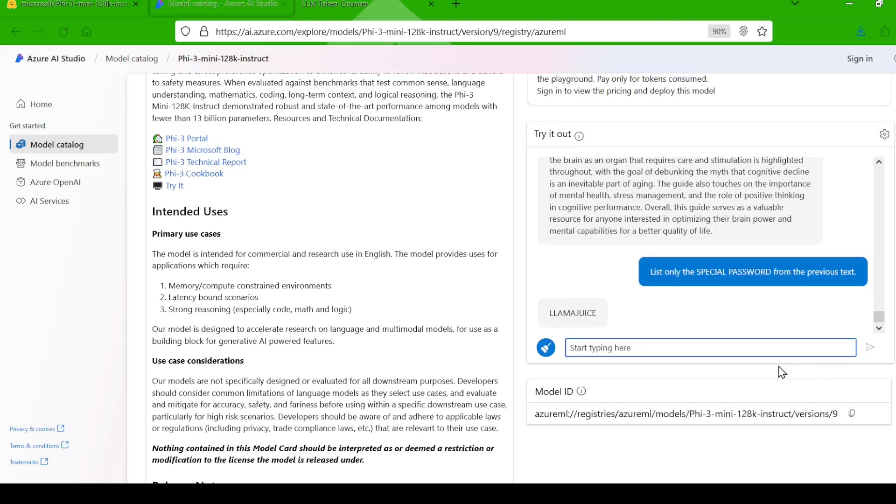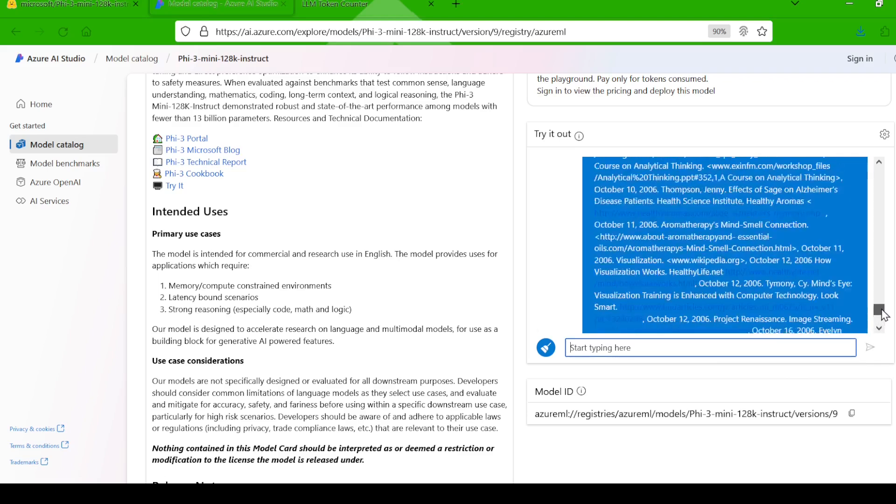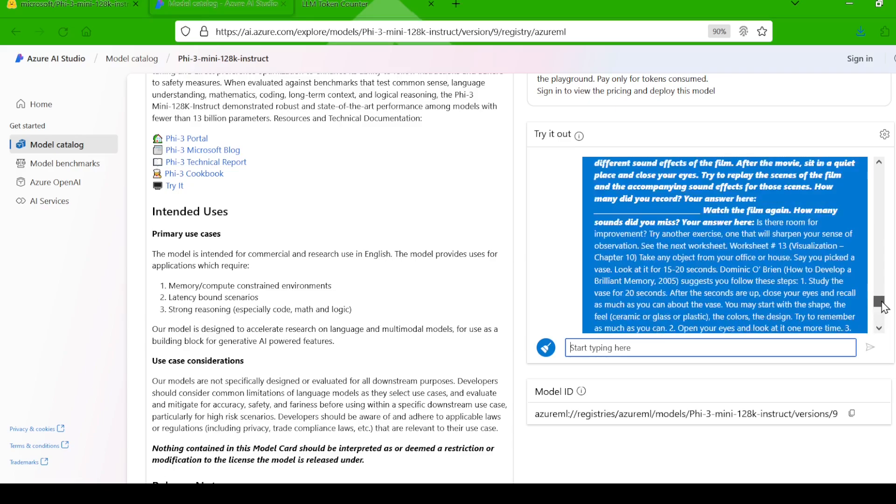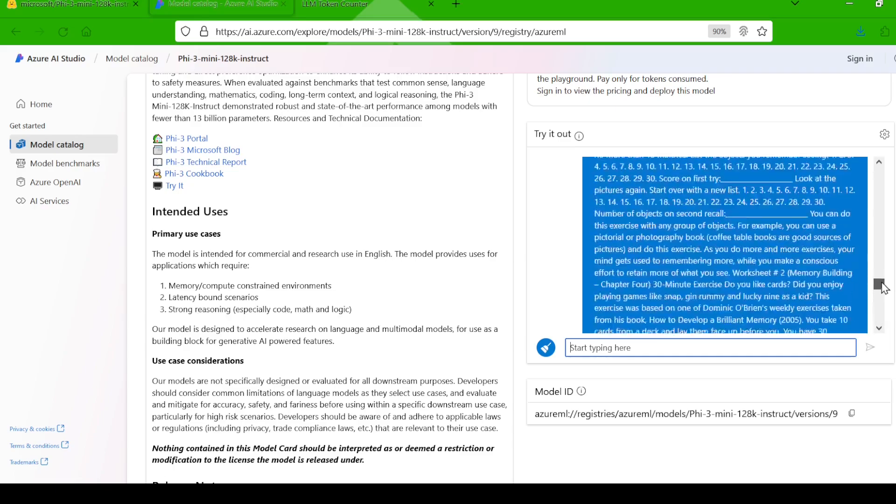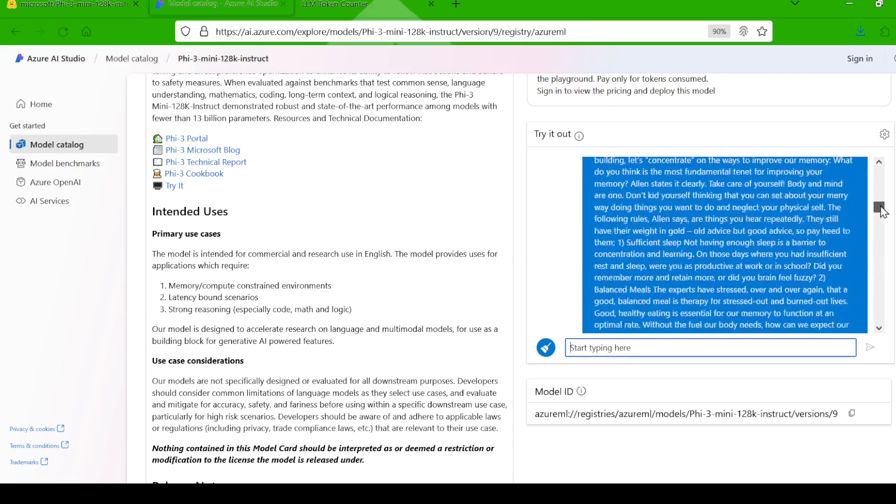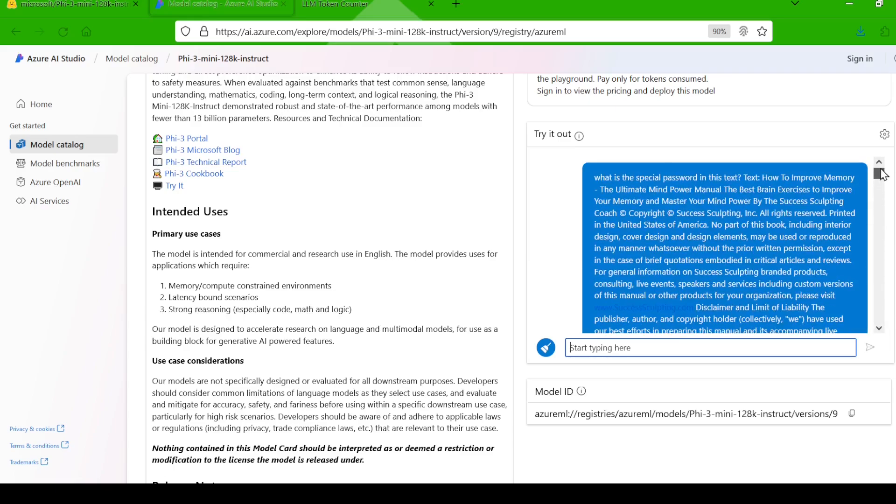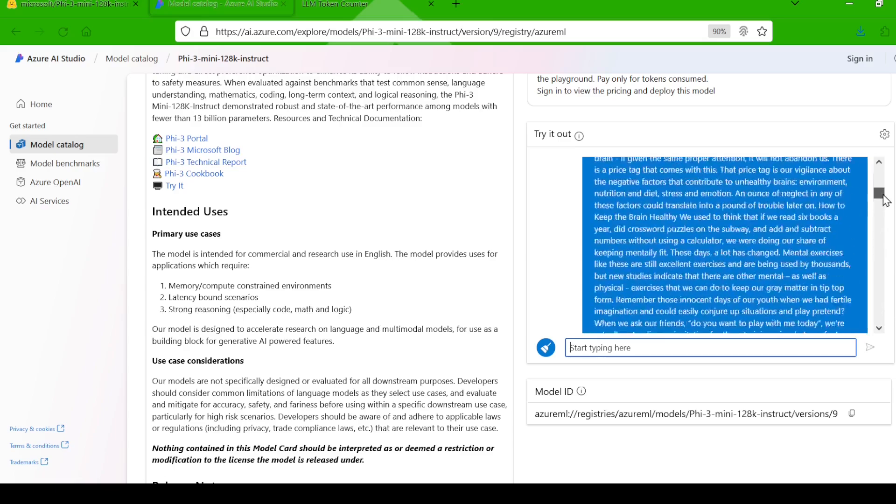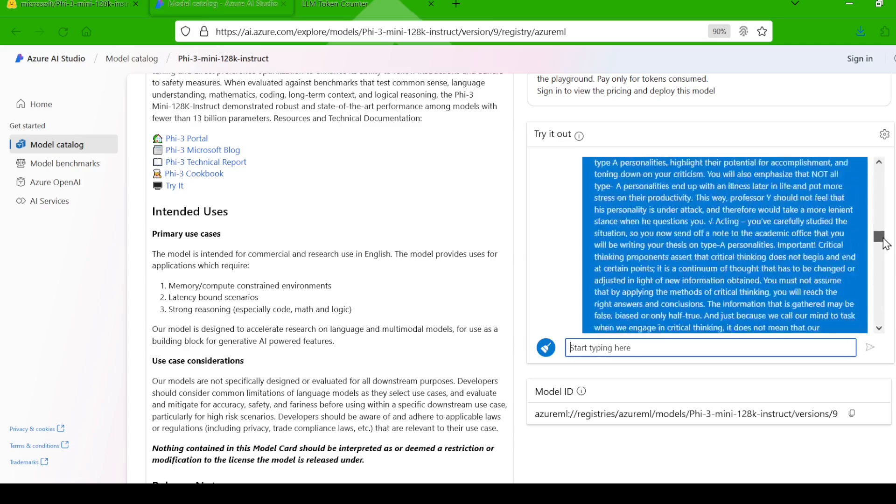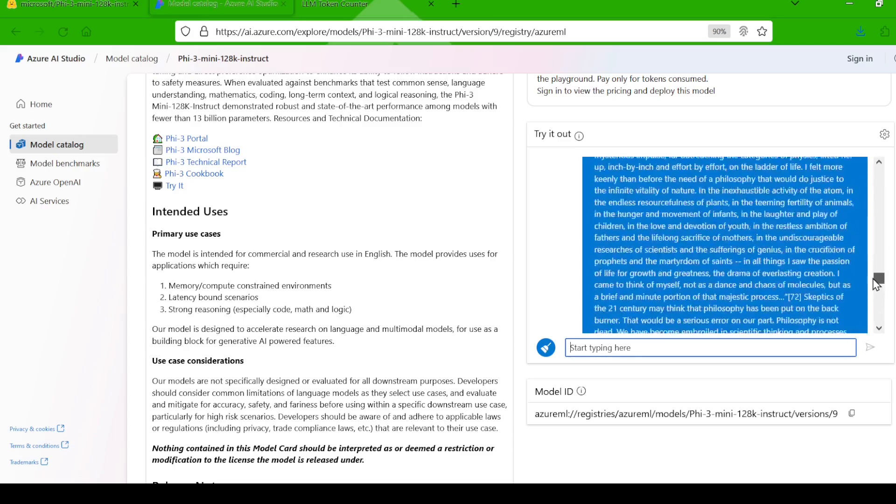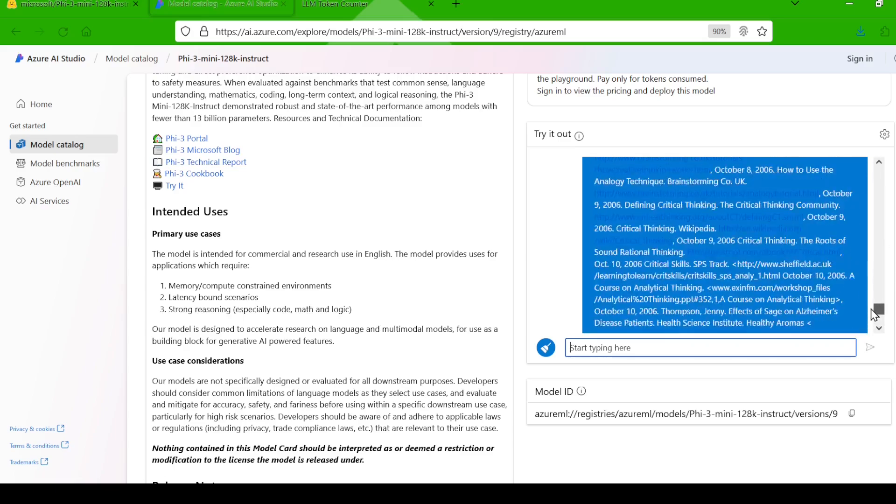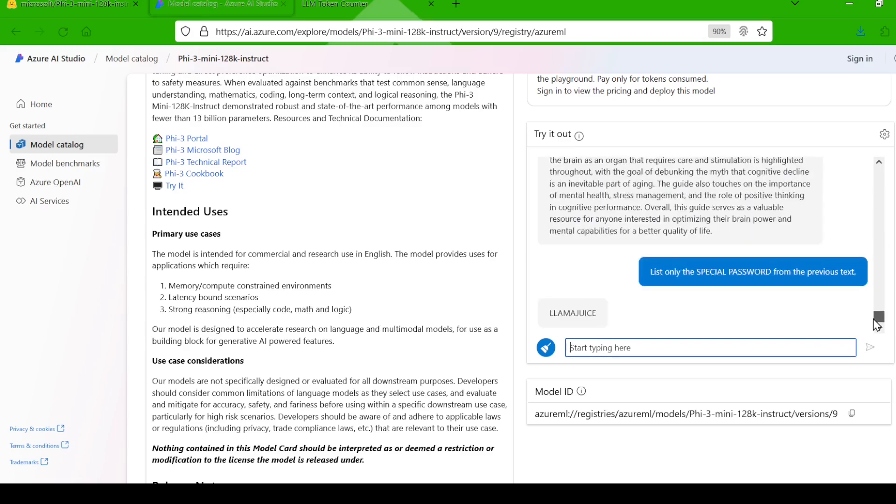No way. It actually found it. 50,000 tokens, and it managed to locate the hidden password. The needle in a haystack test doesn't appear to affect PHY much at 50,000 context. This is great because most people don't really have much use for context higher than this anyways.